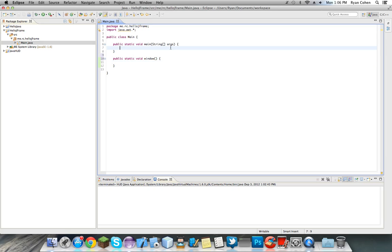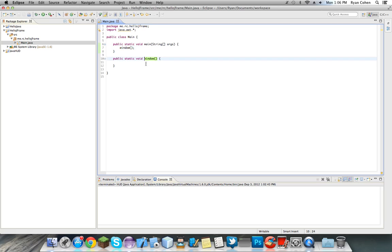So then in here we're going to want to do window. So what this does, this is what I love about Java, you can just pass things over. Like once the main method is launched, it launches this method right here, which is window. So whatever code is in here is launched on the main.